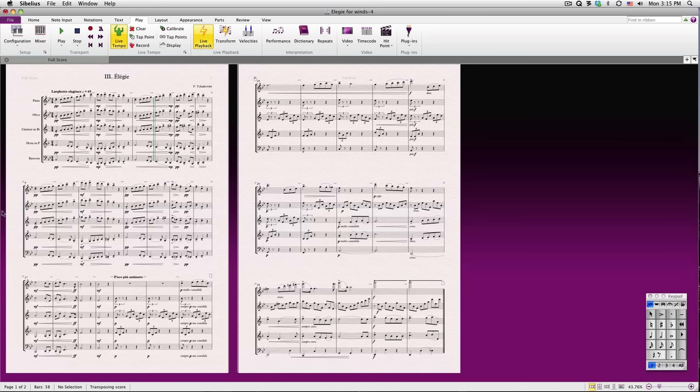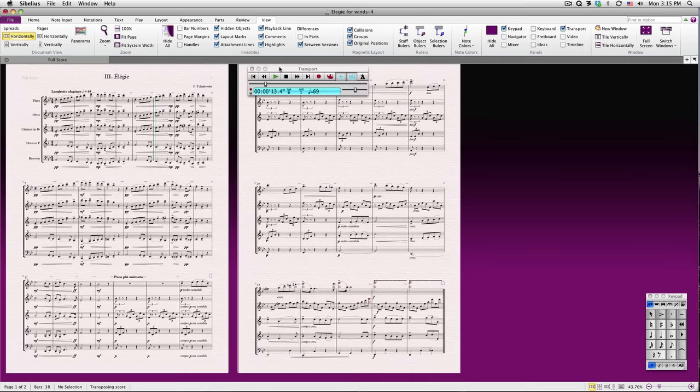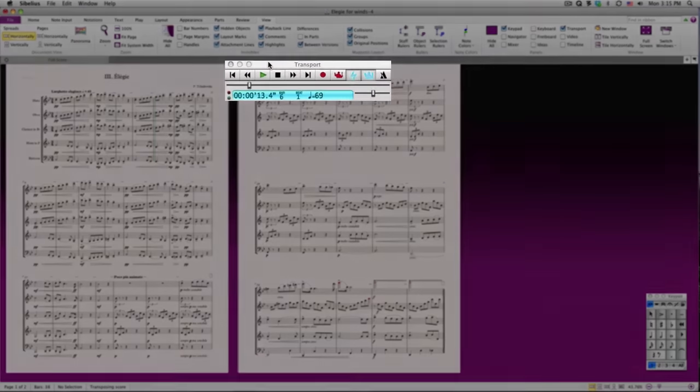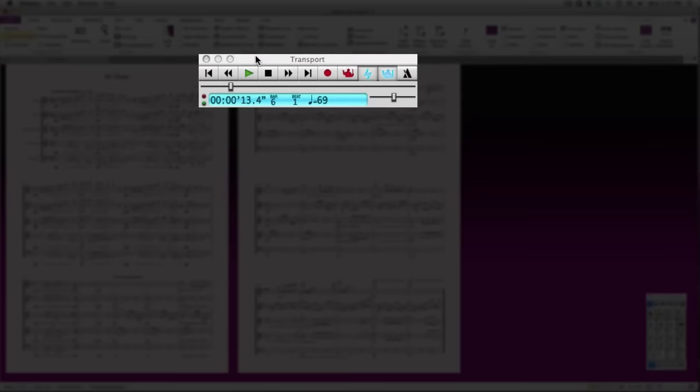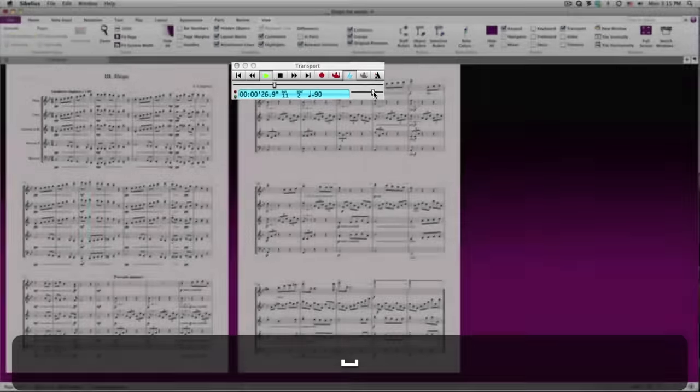There's also a transport panel, which duplicates many of the options on the Play tab, but also provides a few other features, including a timecode readout. To show the transport, go to View, Panels, Transport. Use this slider to quickly move the playback line back and forth. Use the other slider to change the relative speed of your score for playback purposes. Centering the slider means that Sibelius will play the score at the tempos that they are written.